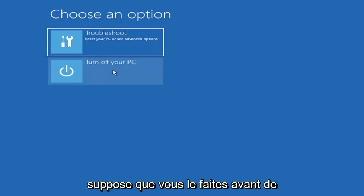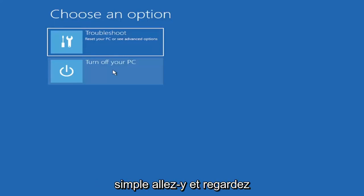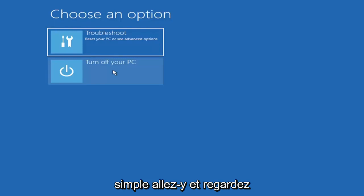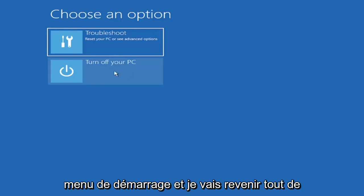I'm assuming you're doing that before you're actually following along with this tutorial blindly, but pretty straightforward, go ahead and look that up. We're going to go turn off our computer and then I'm going to go get to my boot menu and I'm going to come right back.